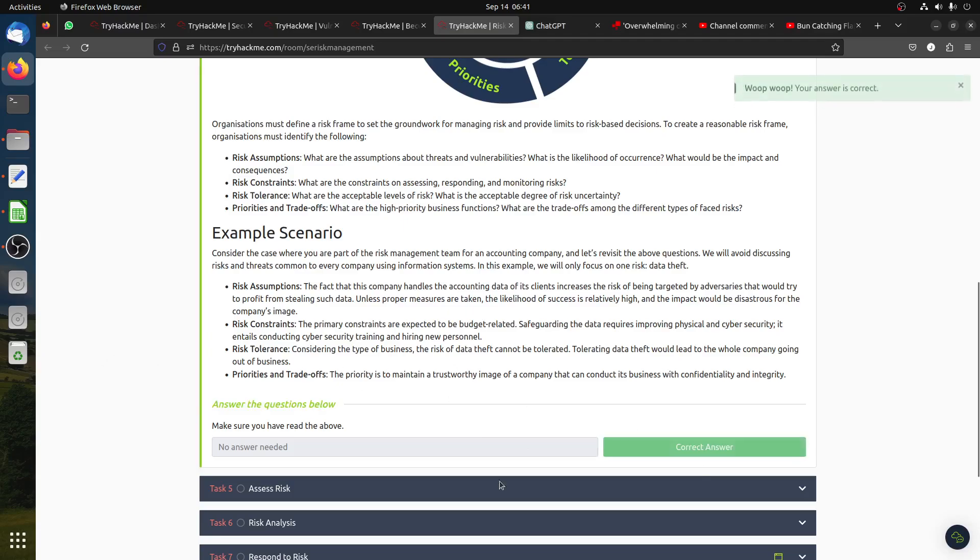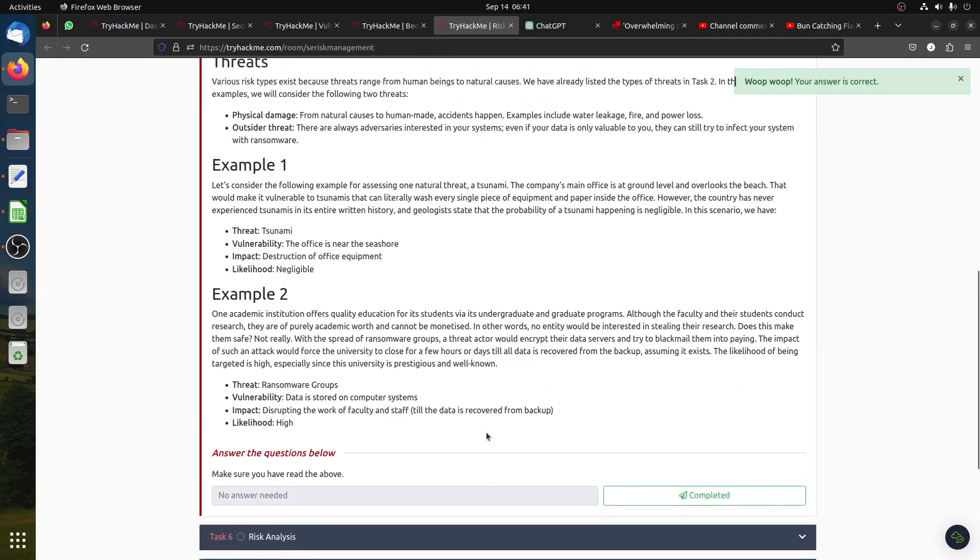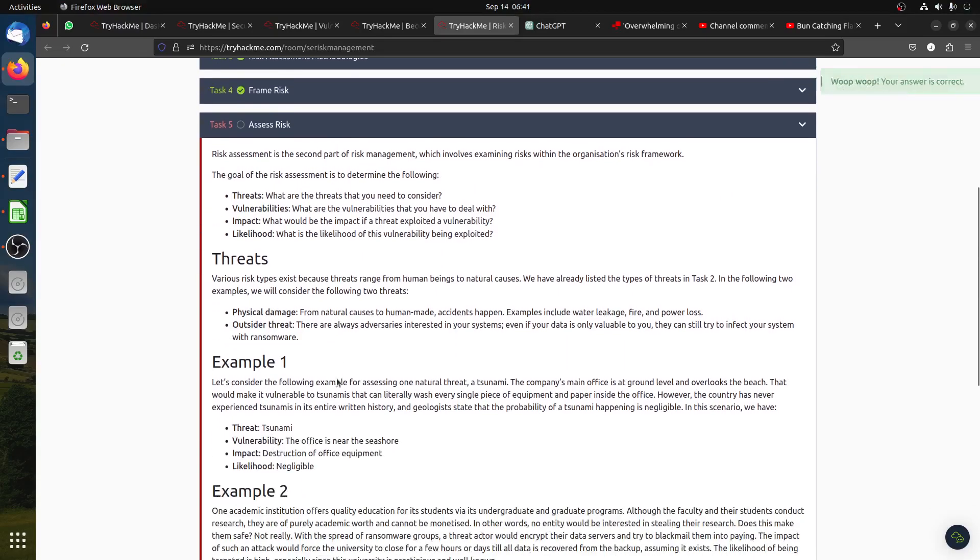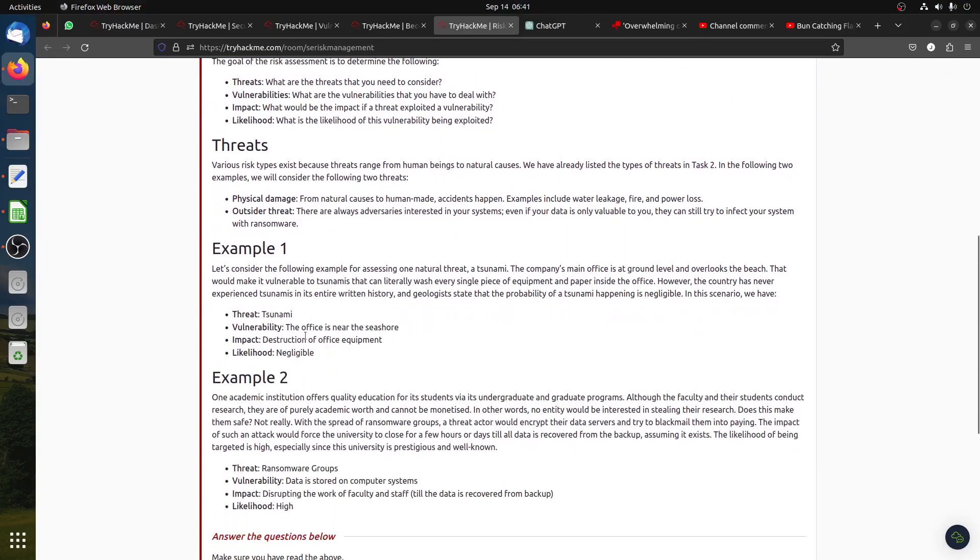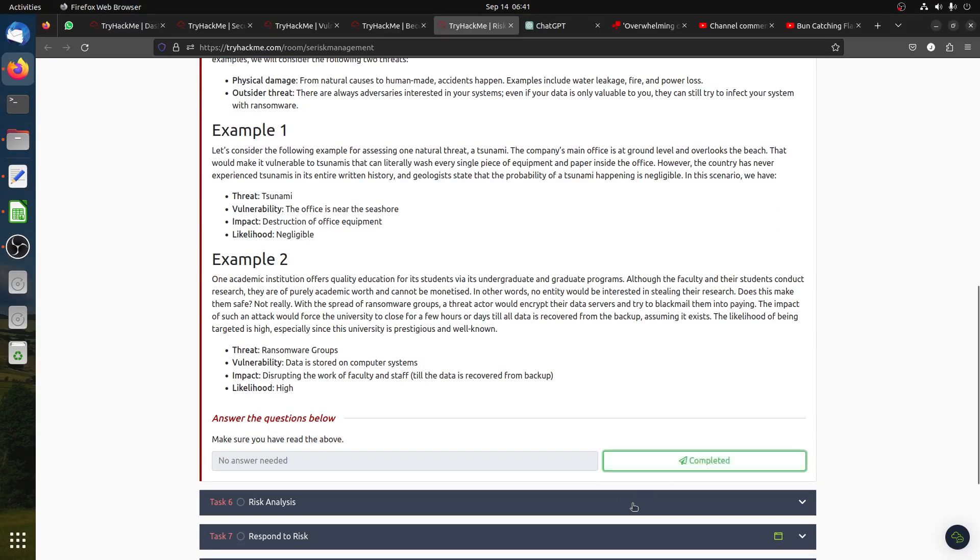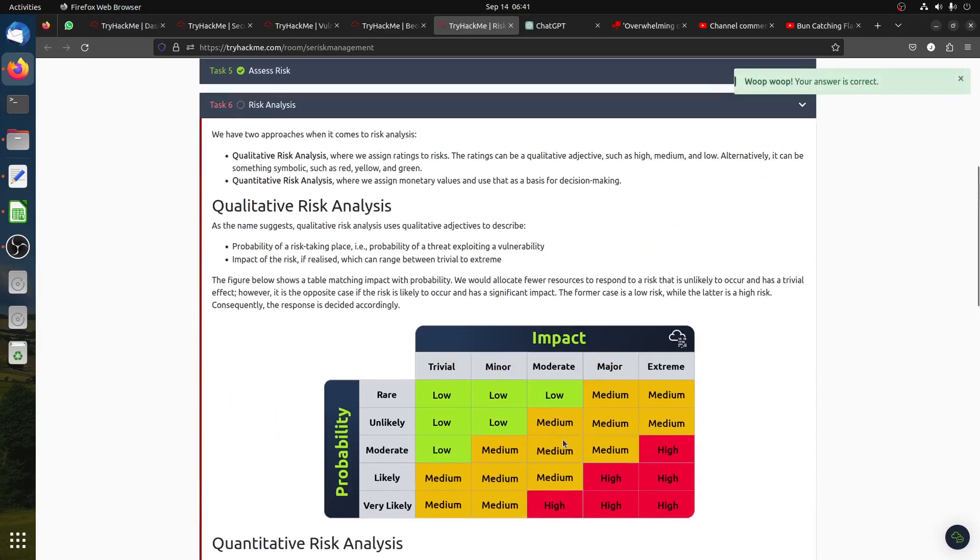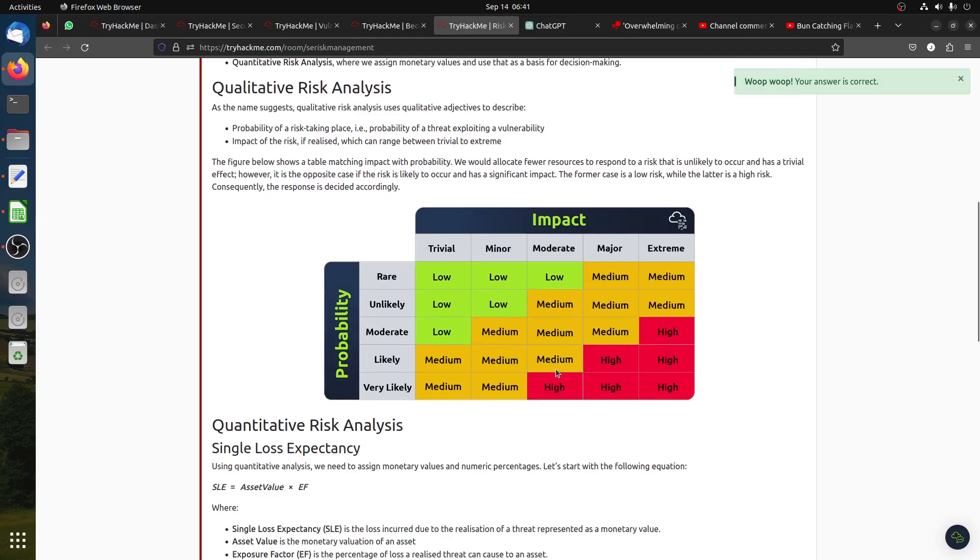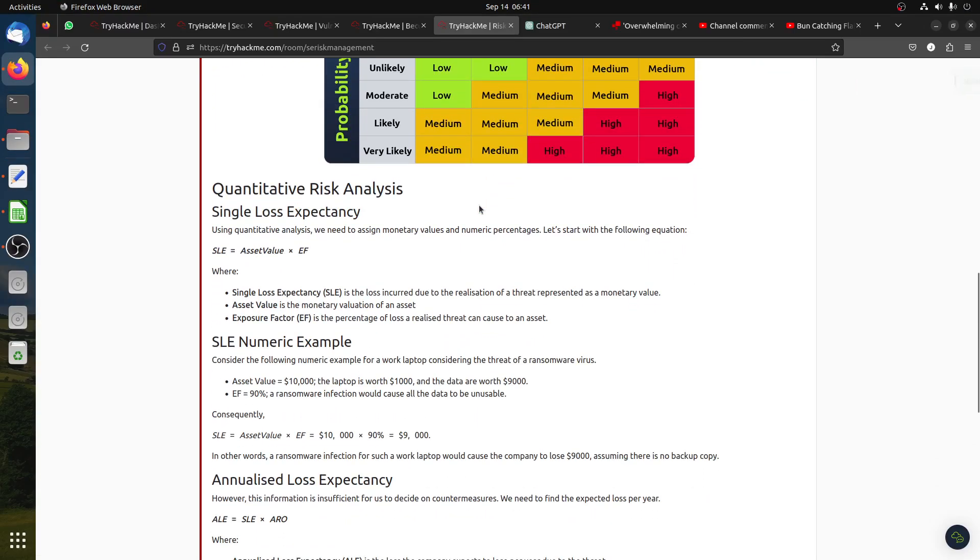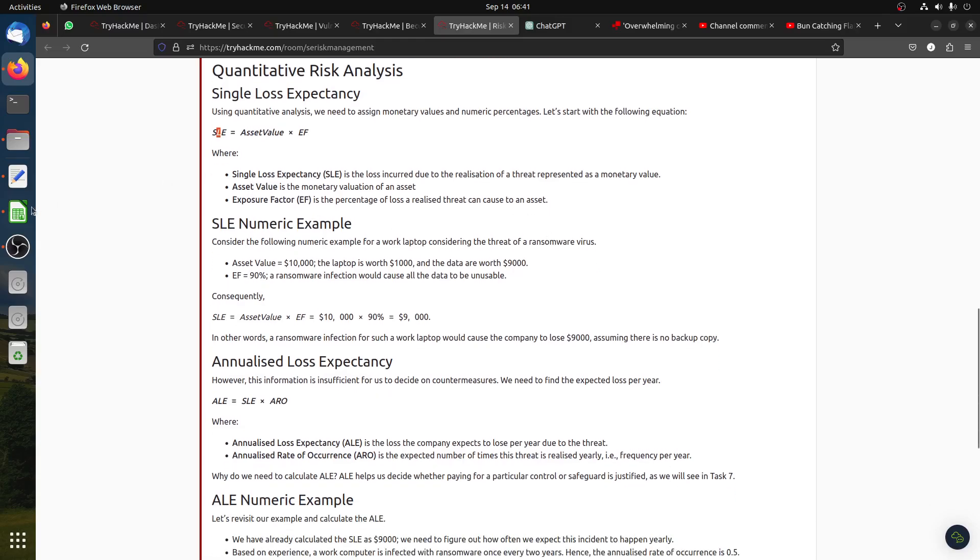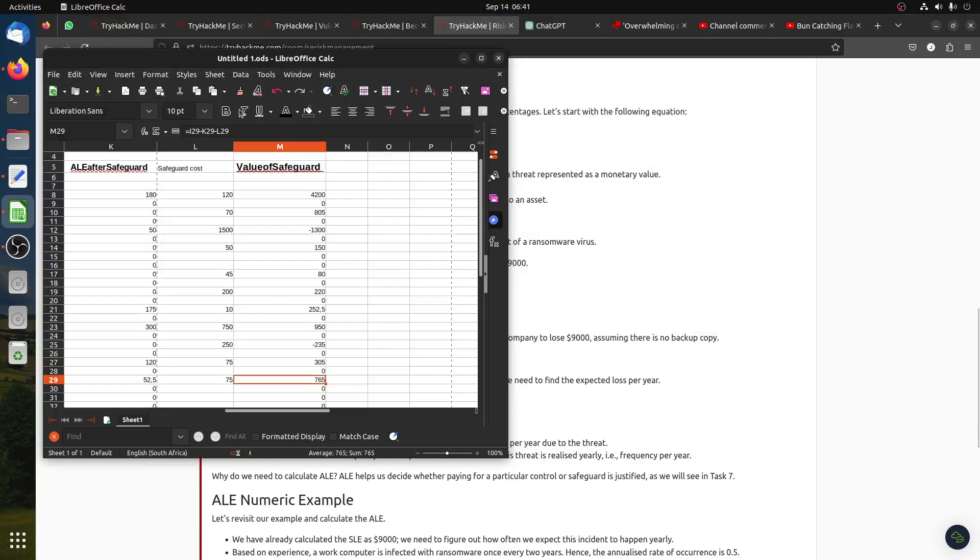I'm going straight to the lab part. Assess risk: threat, vulnerability, impact, likelihood. Here's about qualitative risk analysis, probability of risk taking place. Then we have single loss expectation - that's where the math starts. The single loss expectancy is asset value times exposure factor, the percentage of loss a realized threat can cause to an asset.